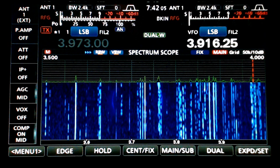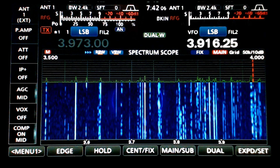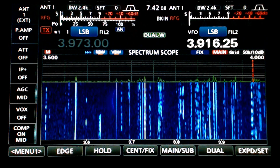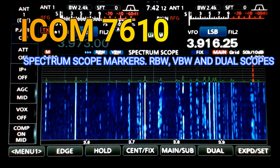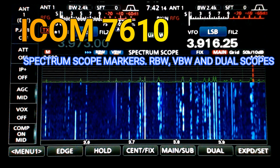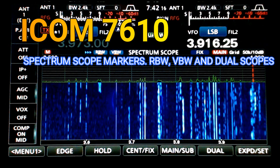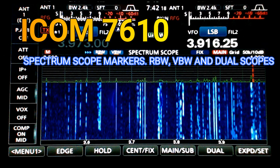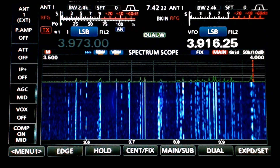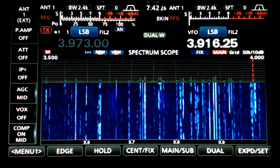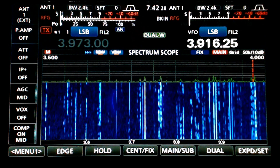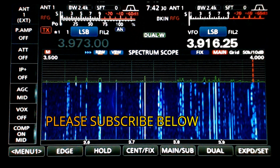Hey guys, welcome to Ham Radio K0PIR, my YouTube channel. I've got the Icom 7610 and I'm just doing a follow-up video on an article that I did on my website www.k0pir.us. I'm going to go over a few things with the spectrum scope and the differences between it and the 7300.